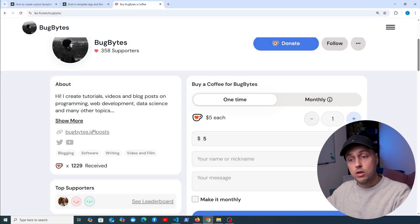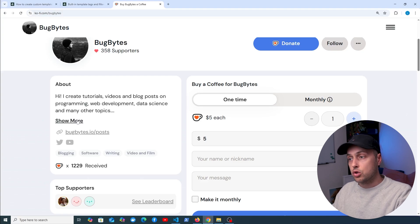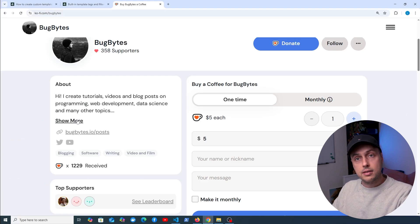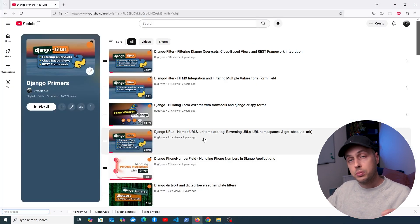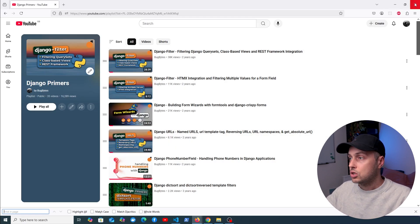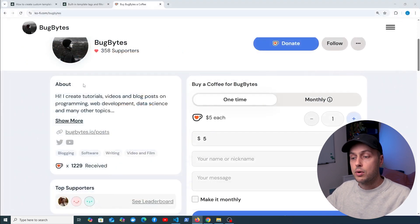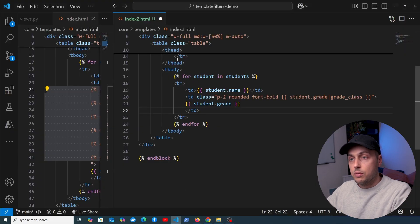If you want to support the channel check out the Ko-fi page linked below the video, and thanks very much to everyone that's contributed. I'm also going to add this content to the Django Primers playlist full of different tips for Django applications, which I'll link to below the video.